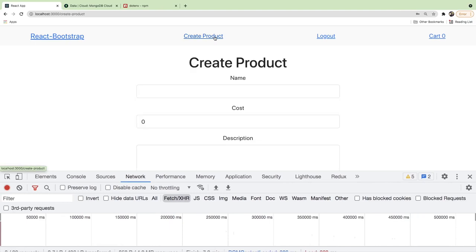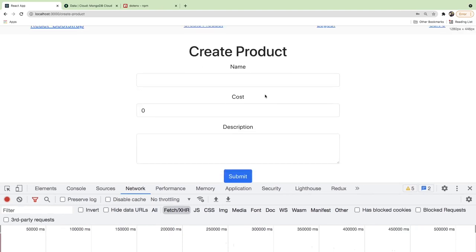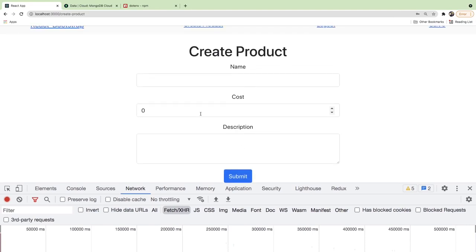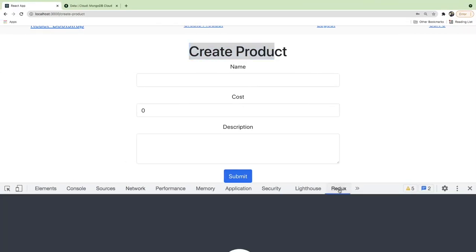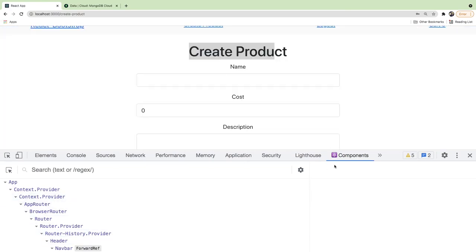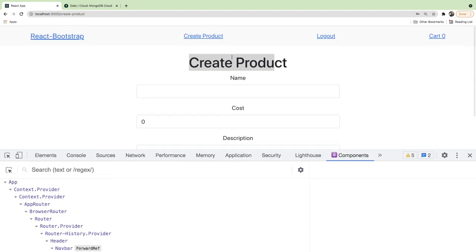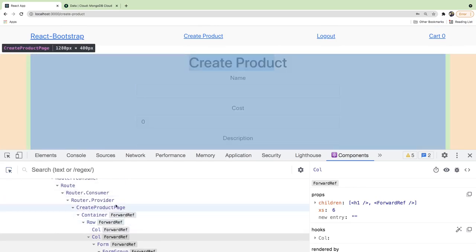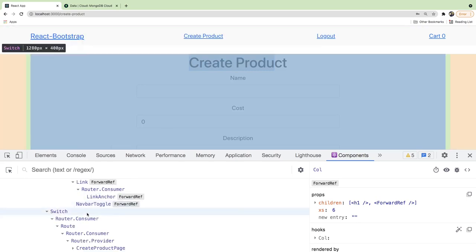Another thing I didn't like: when we create a product we don't redirect back to the dashboard. Let's go to the Create Products page. There's a cool trick — in the React Components tab you can hover over the DOM to find which component and file it comes from. That's why I like naming files to match component names.